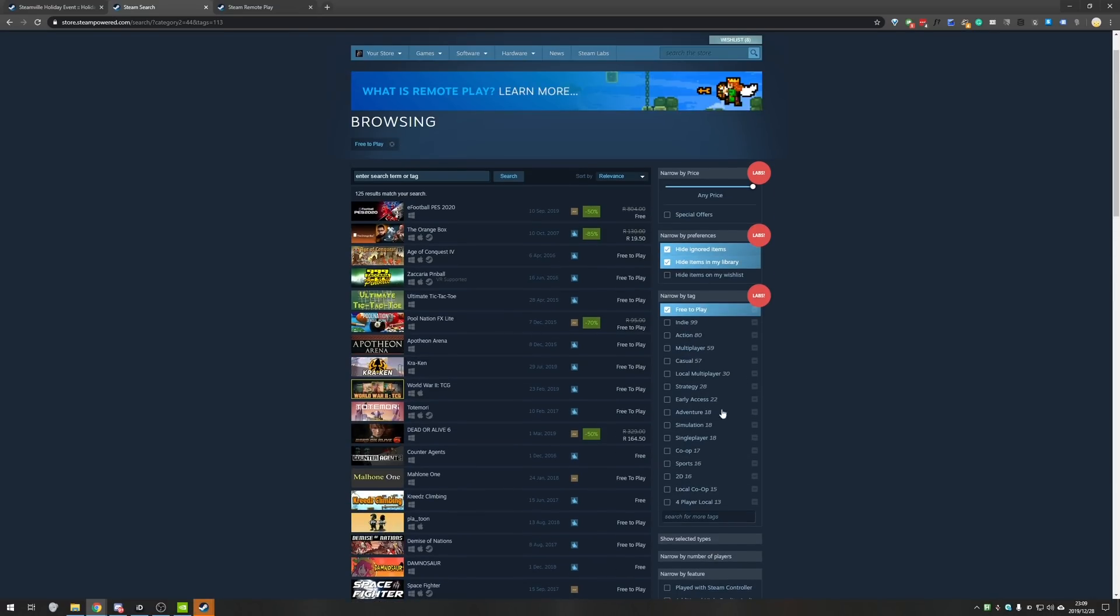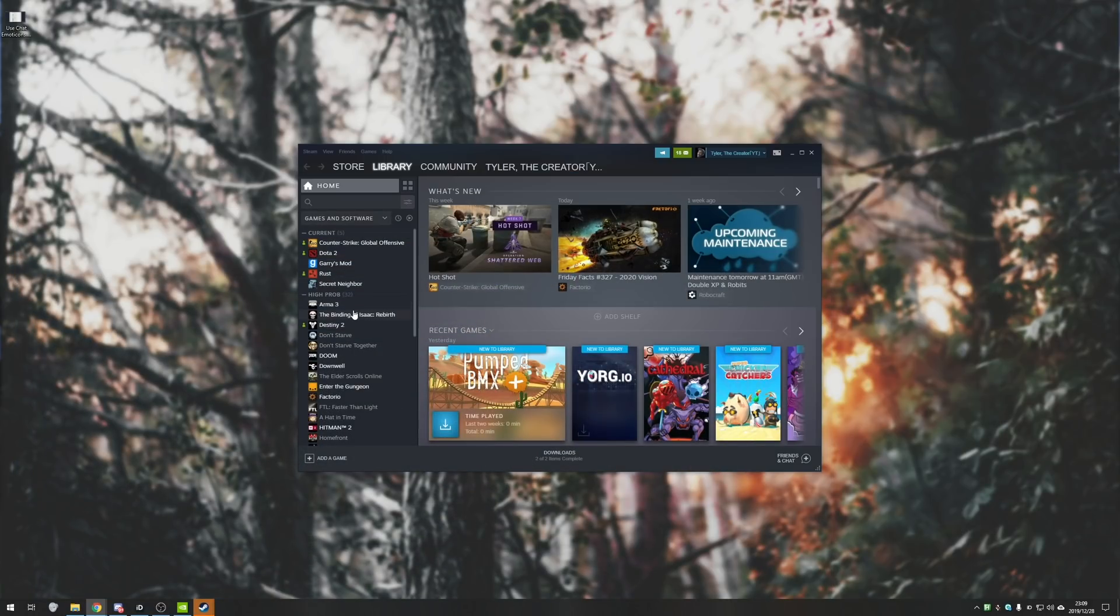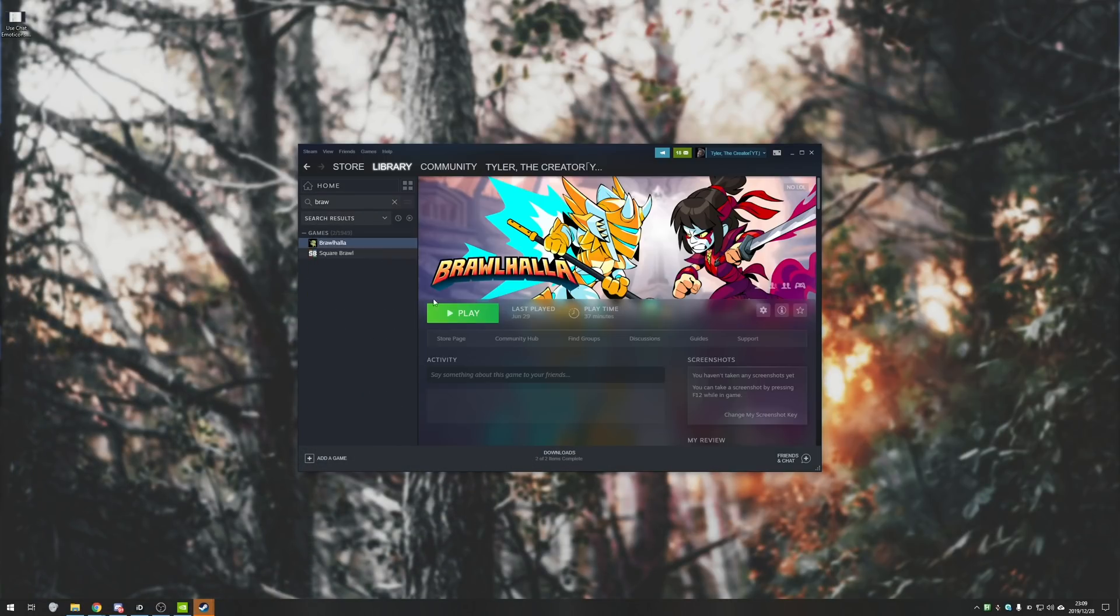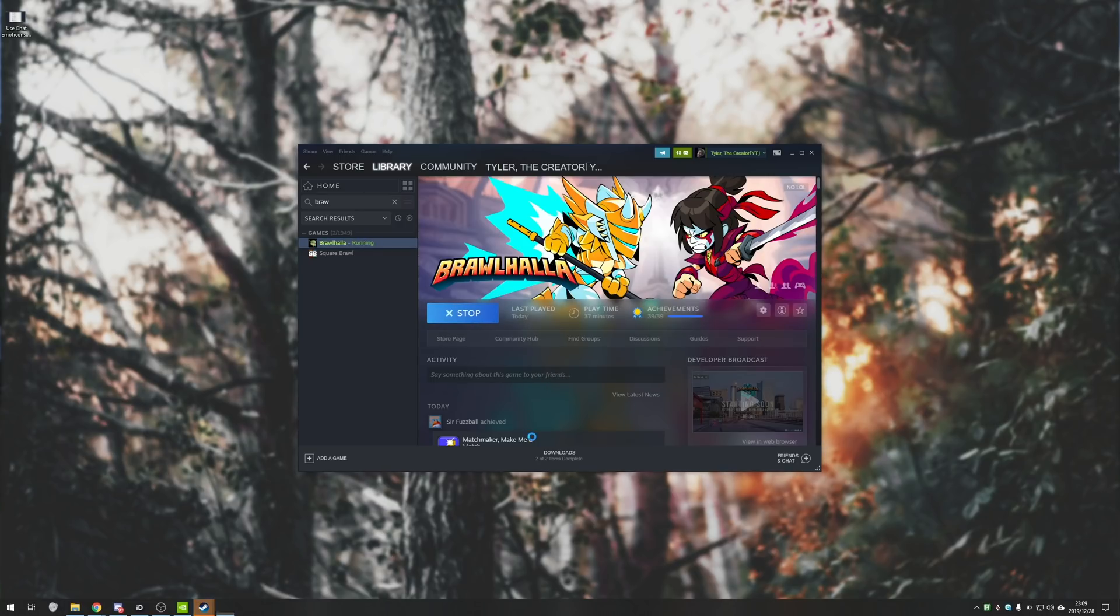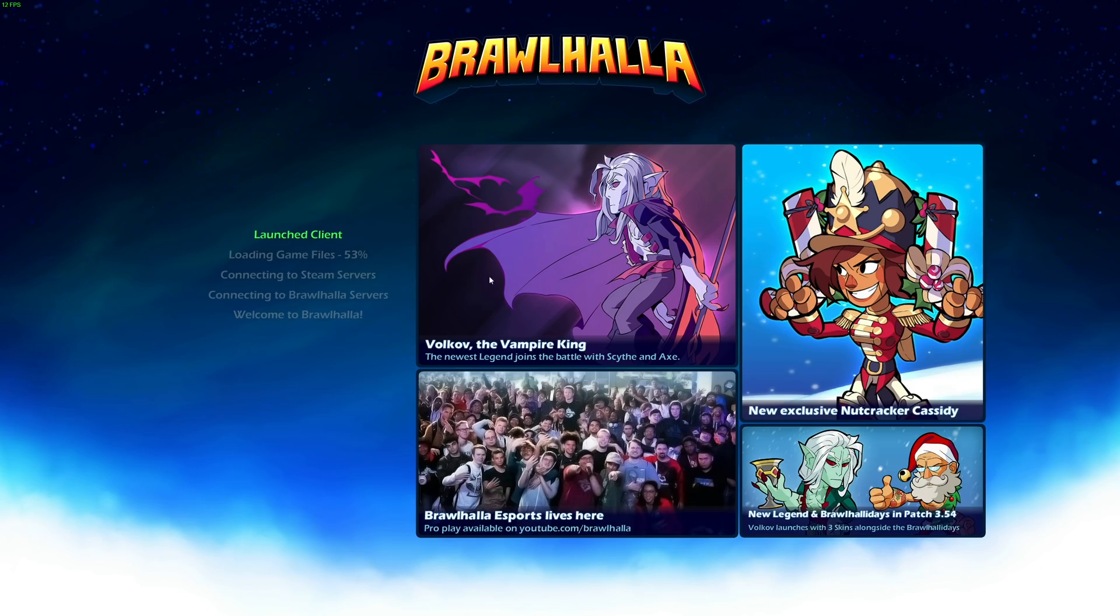So, the most popular game on this list would probably be Brawlhalla, which is what I'll be demonstrating with now. Basically, once you have Brawlhalla, all you need to do is hit the play button and head into the game.